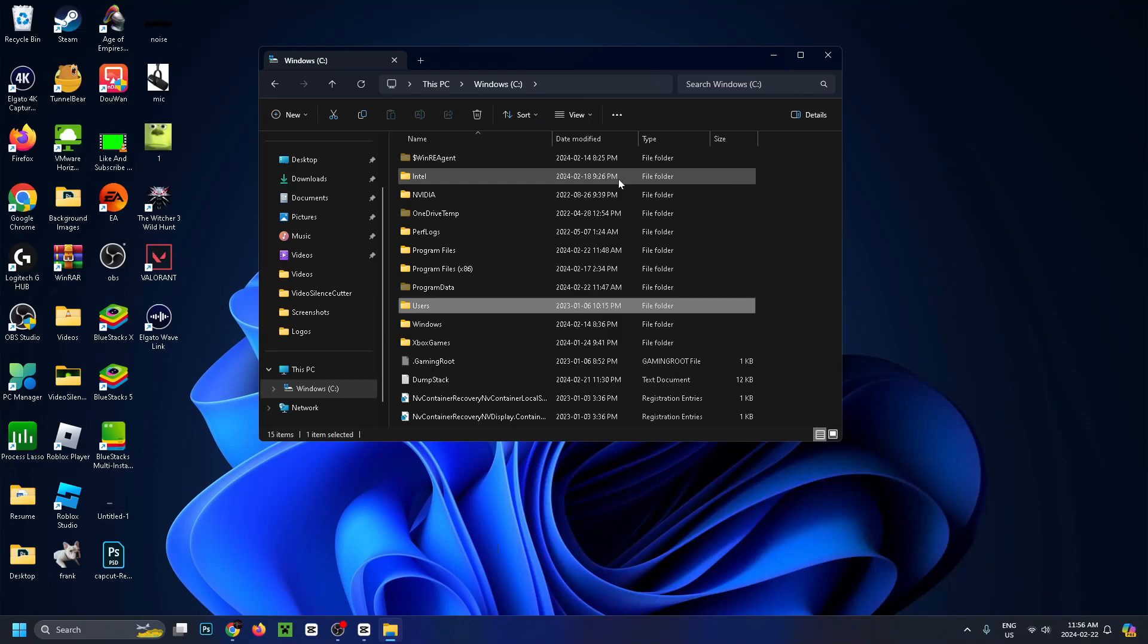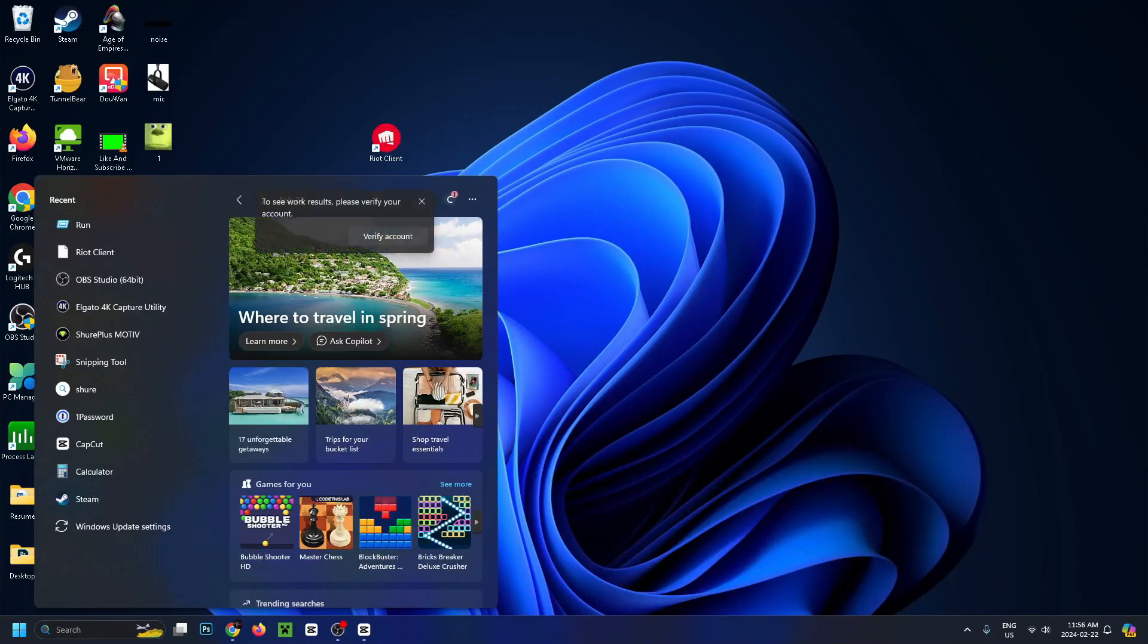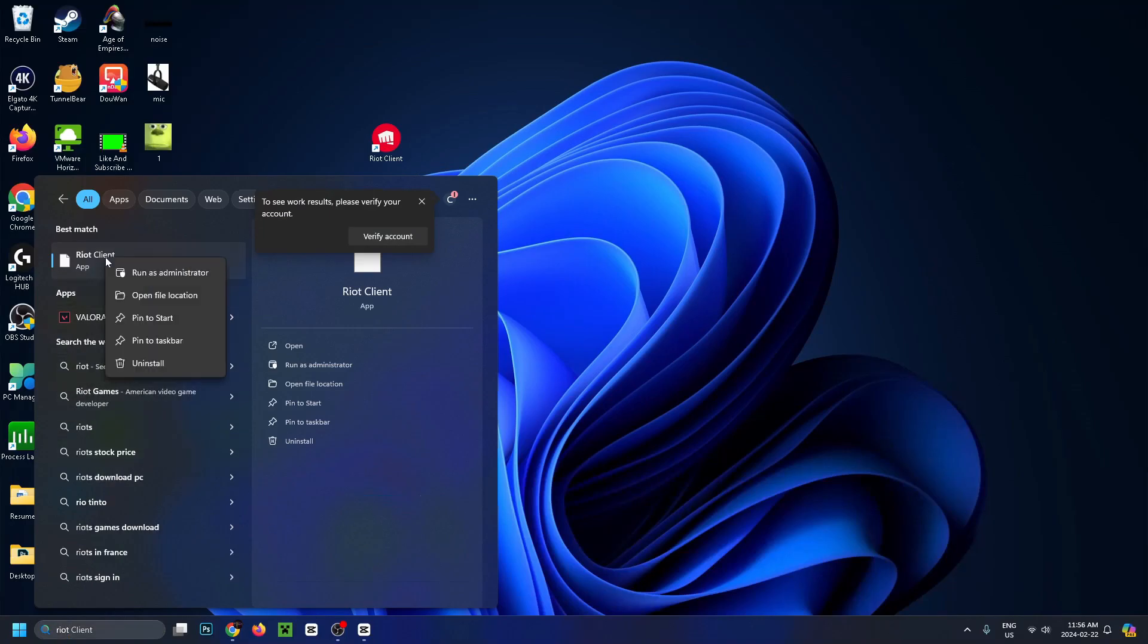Once you've done that, close this window and go down to the search bar at the bottom. Type in Riot. Right click on the application that pops up and open file location.